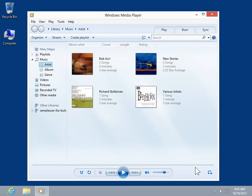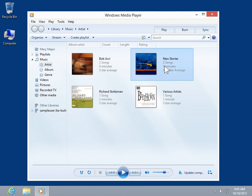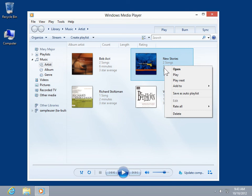Locate and select the appropriate file. Right-click the file. On the shortcut menu, click Delete.